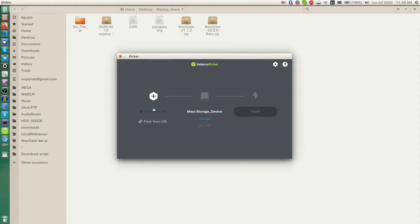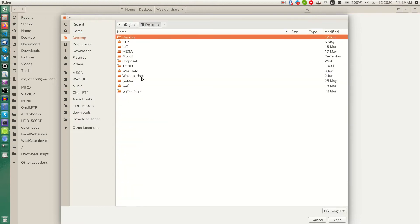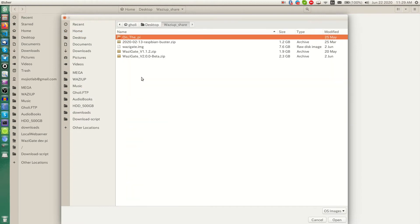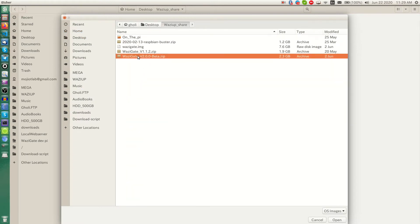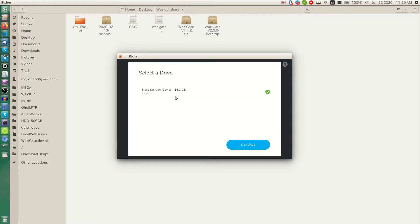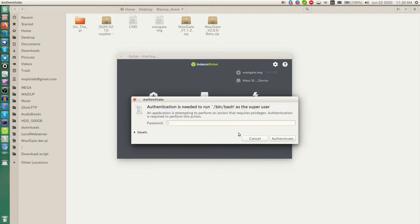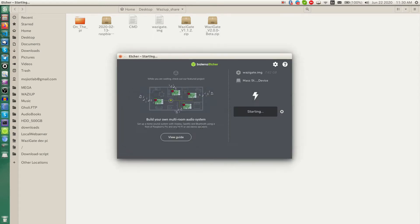So let's select the image. We insert SD card into our PC, then we select it here. And we hit the flash button. On my machine it asks for password.